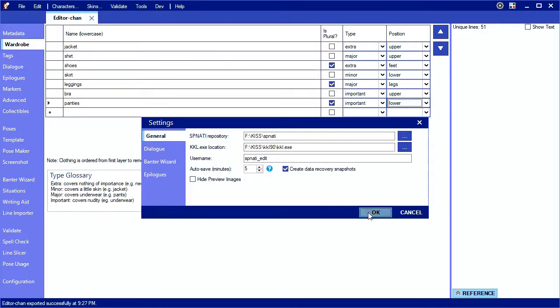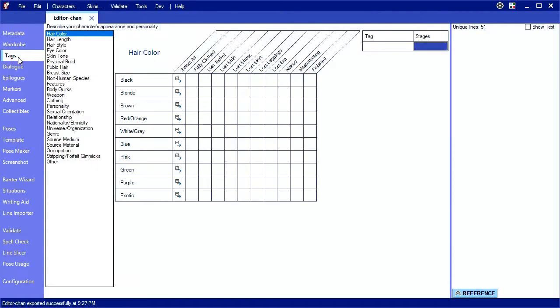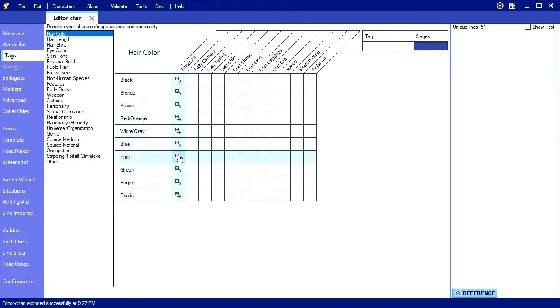The next step is to define some tags. Tags document different aspects about your character's appearance and personality, which allow other authors to write lines pertaining to your character without needing to target your character specifically.